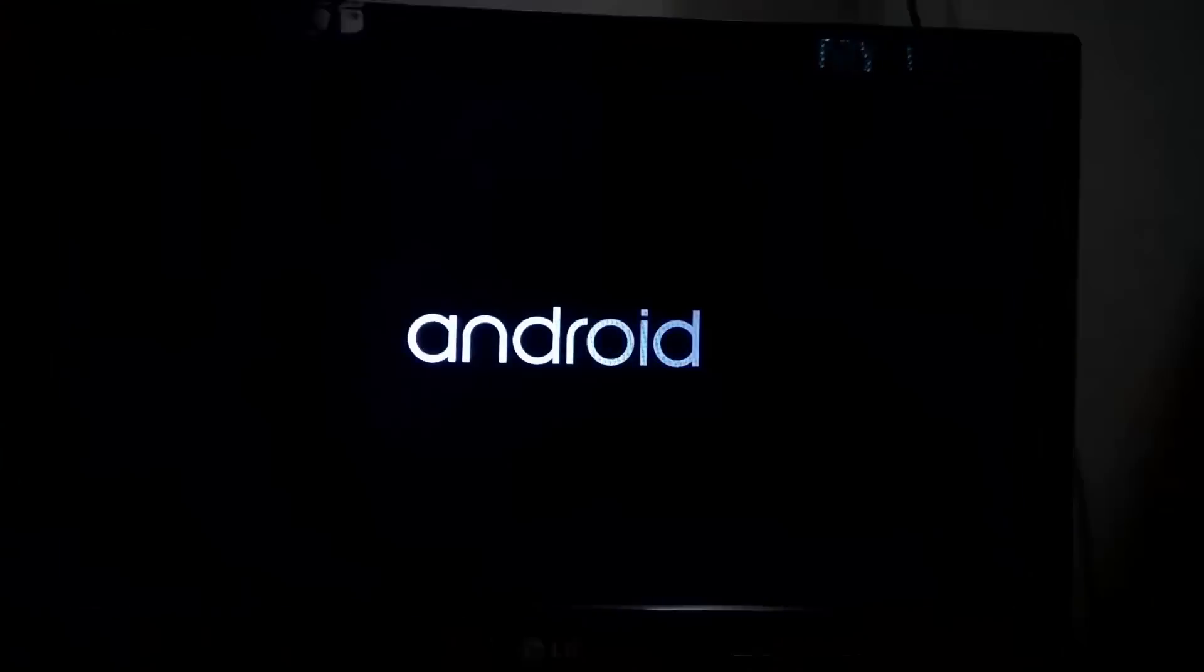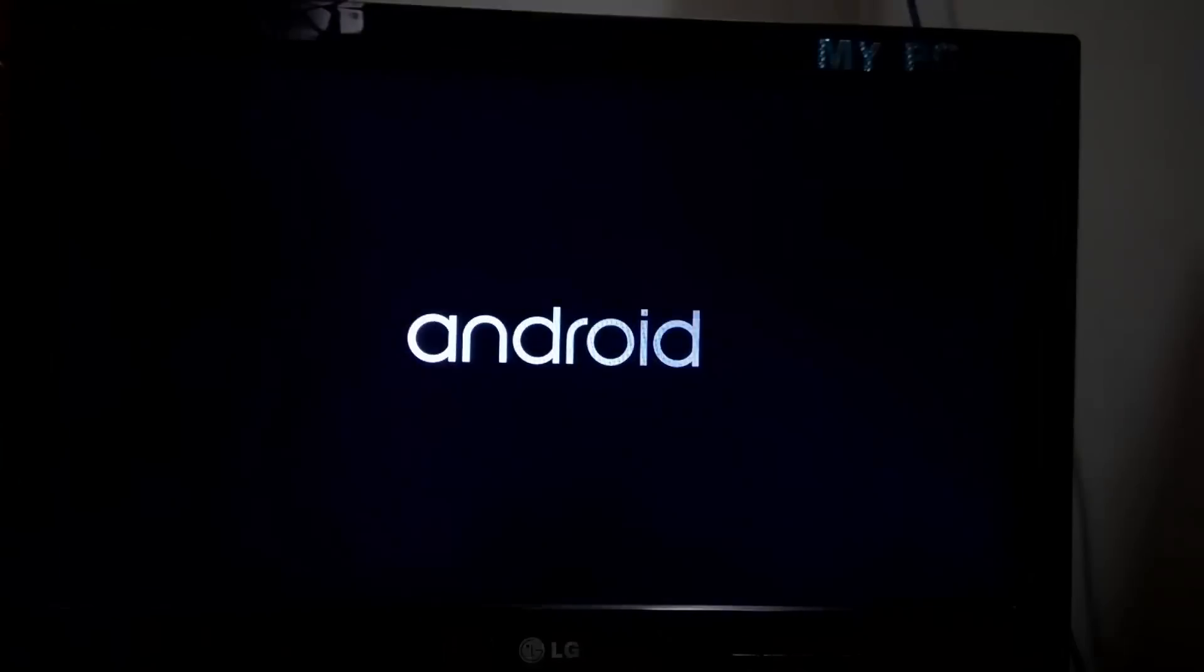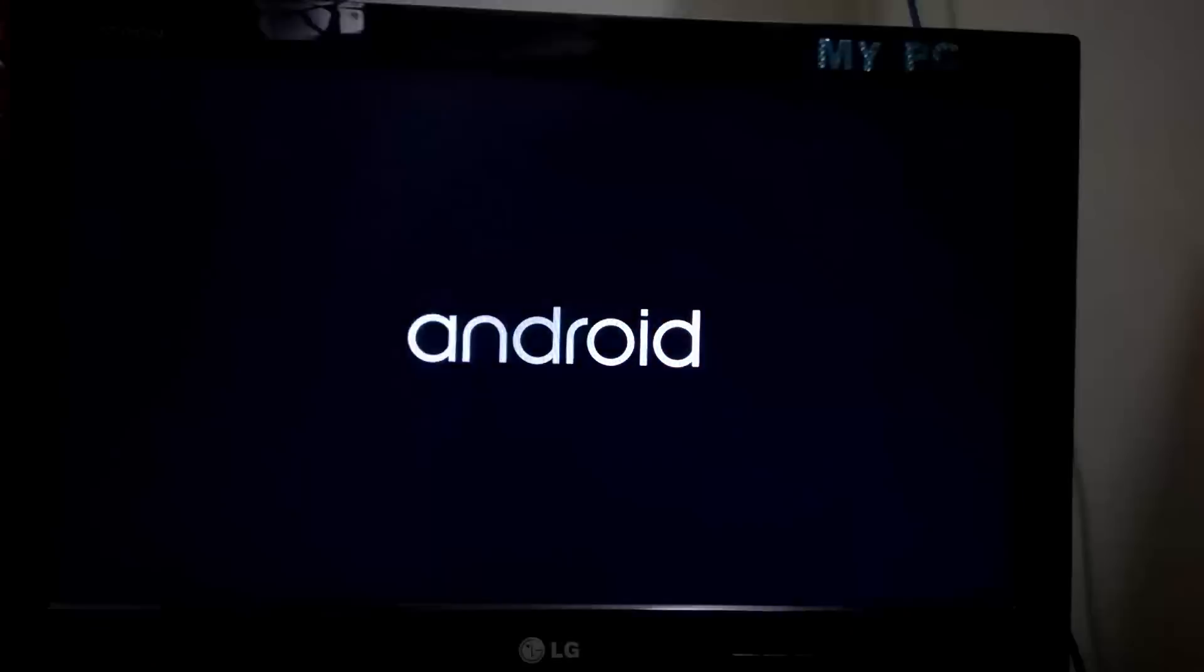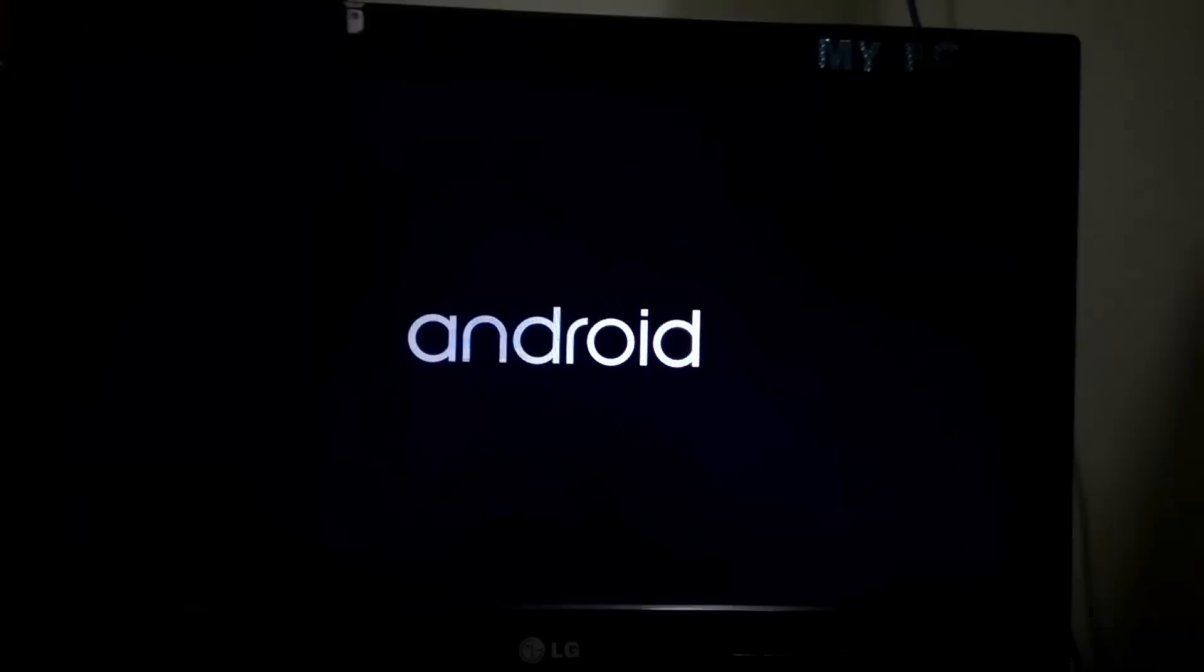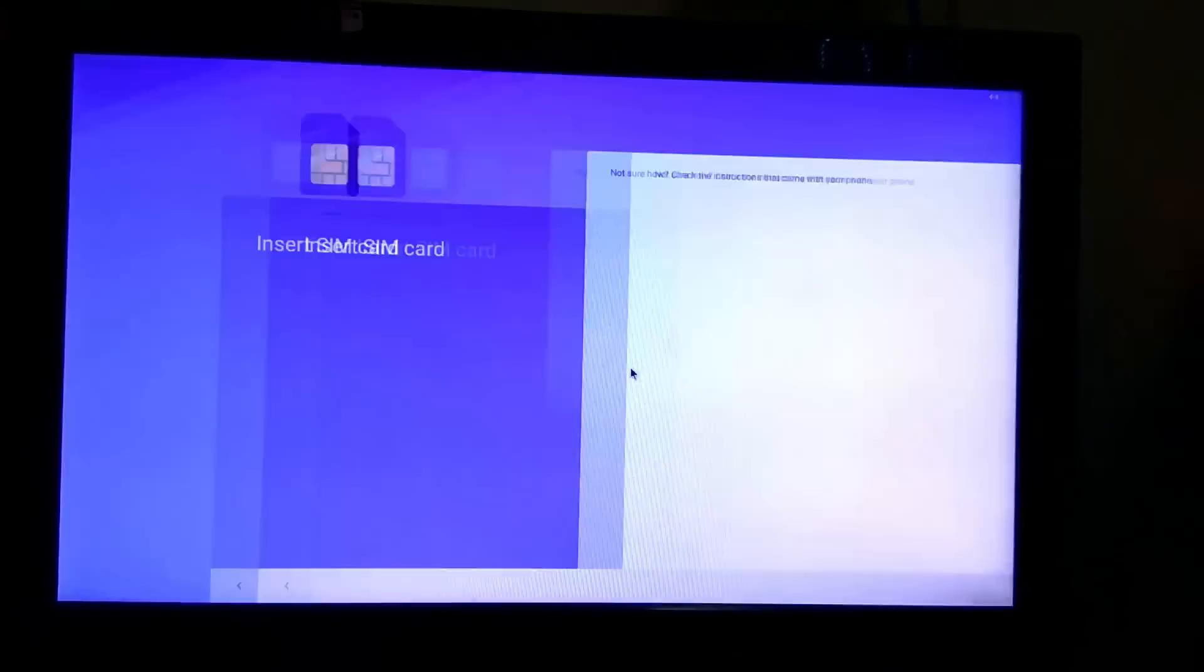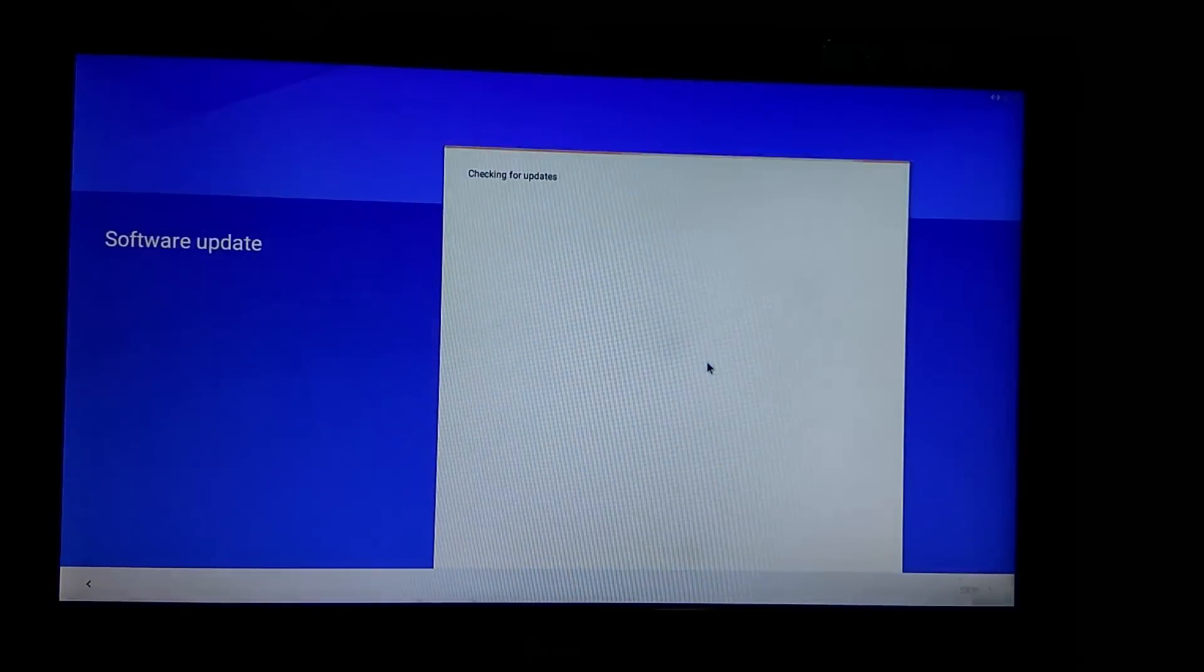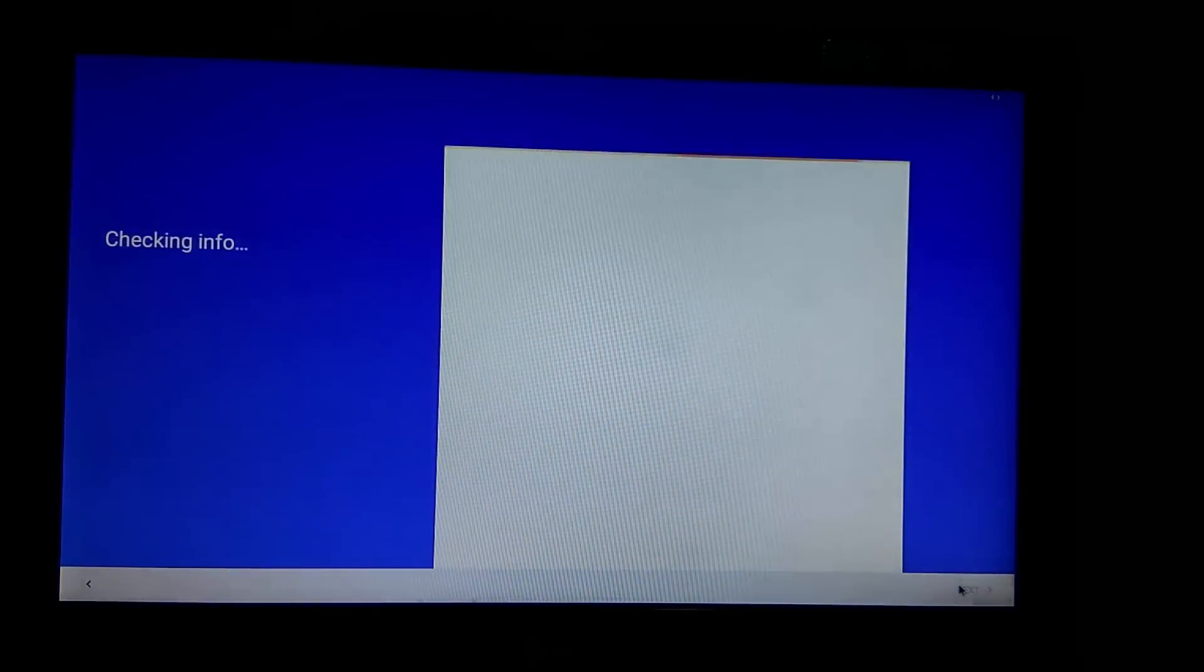You can see Android boot logo. It will take up to 5 to 10 minutes on first boot. And we have gotten into setup screen. It's a basic setup, just follow the screen.